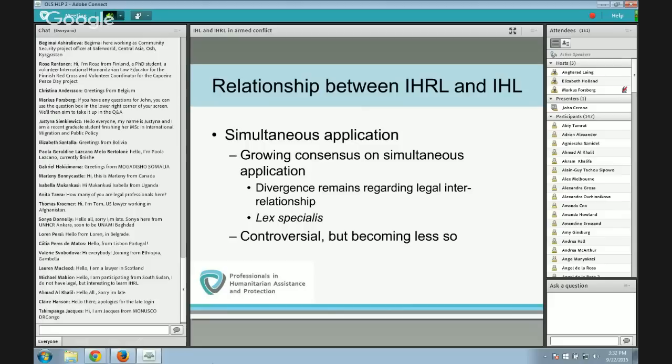Another way of looking at this example is that IHL essentially replaces human rights law — if the test for determining whether the right to life has been violated is essentially just to use the rule of IHL, the human rights rules in this instance have been replaced by IHL. The court has not said this would be its approach across the board, and the court itself has backed away from this somewhat, for example in the advisory opinion on the Wall that came out in 2004. We are seeing an increasingly more nuanced approach to how the lex specialis should be interpreted and applied.